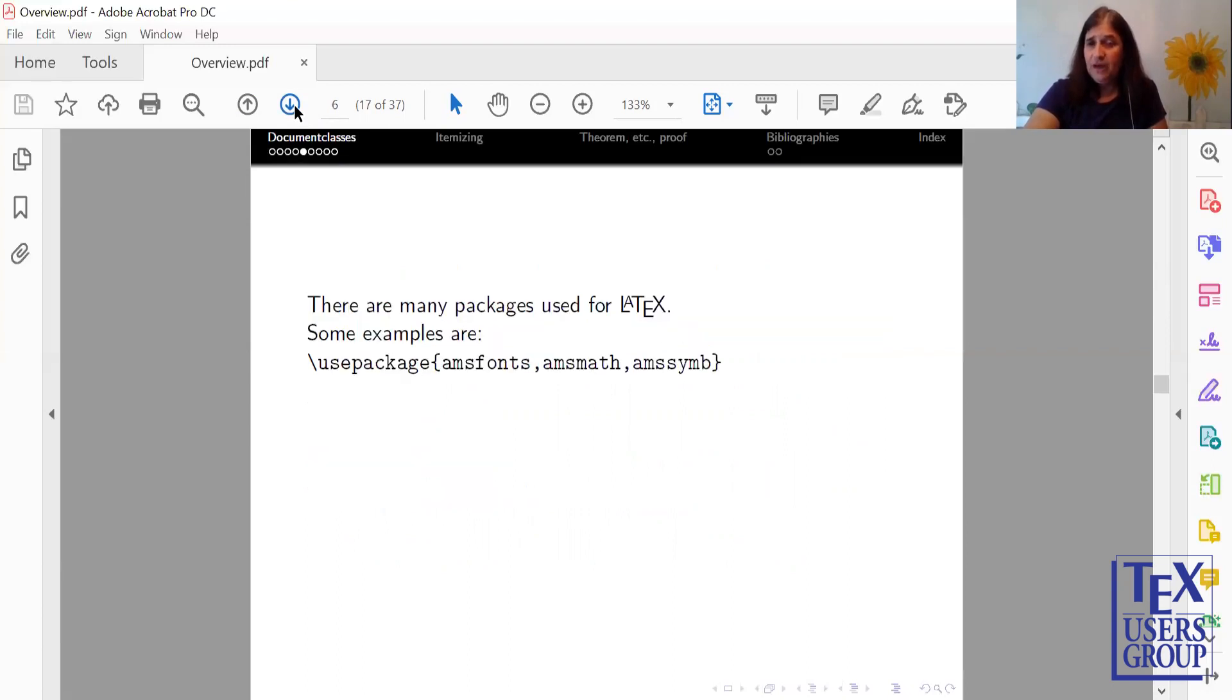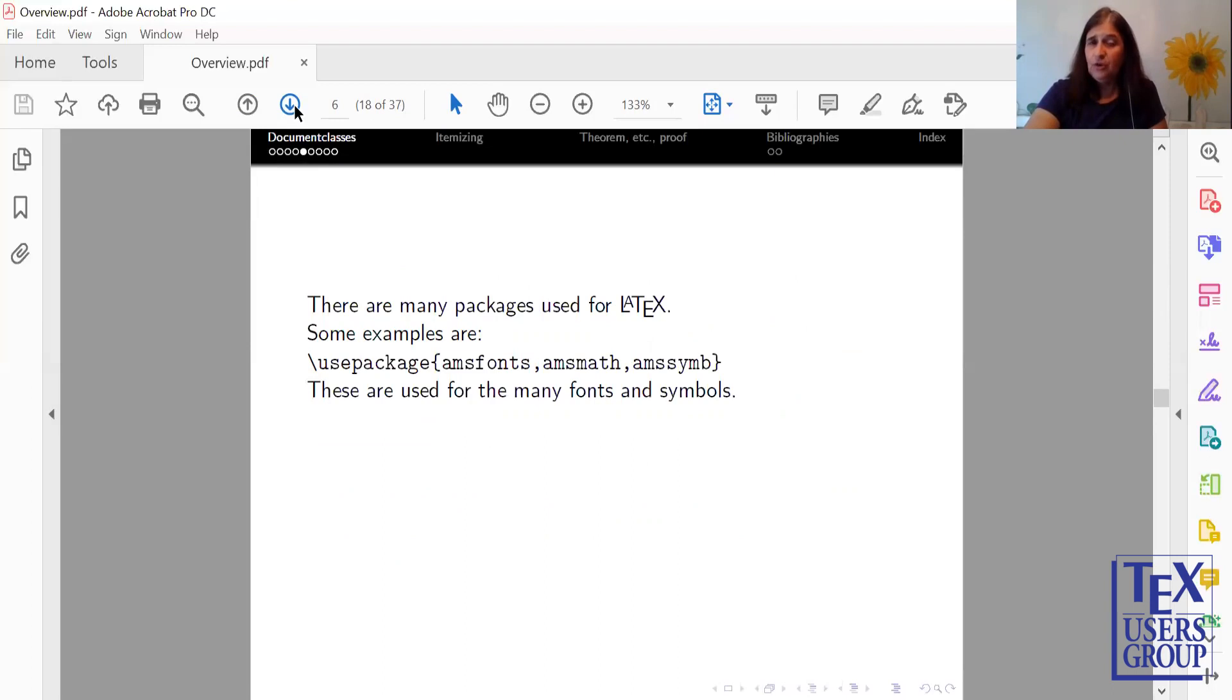There's many Use Packages for LaTeX. Some of the math ones are AMS Fonts, AMS Math, and AMS Symbol. With these, you can really create some beautiful mathematics.